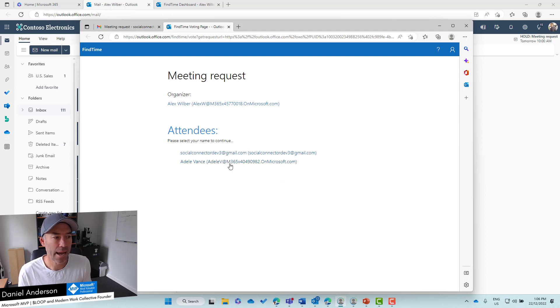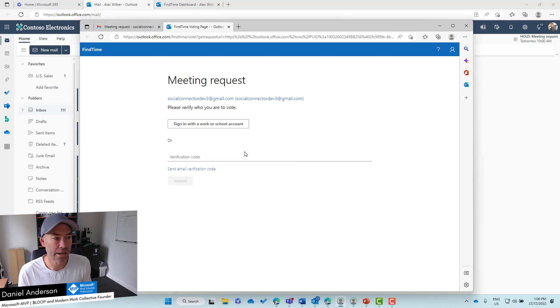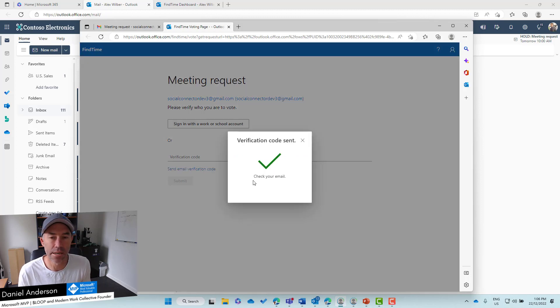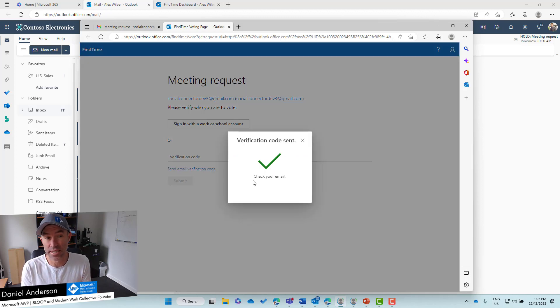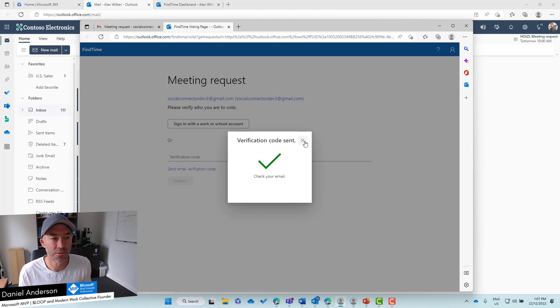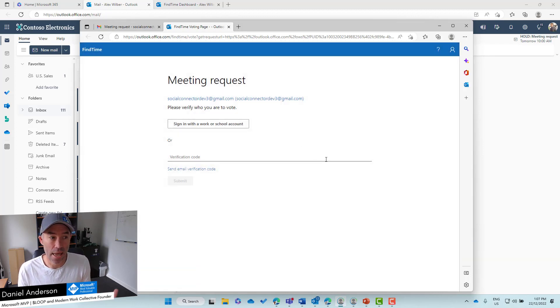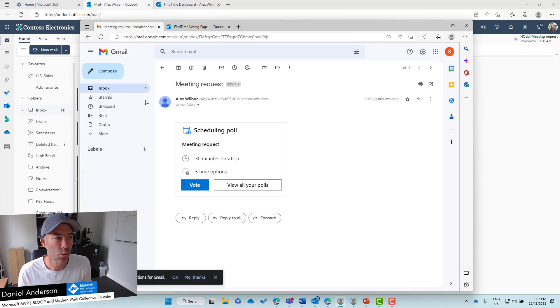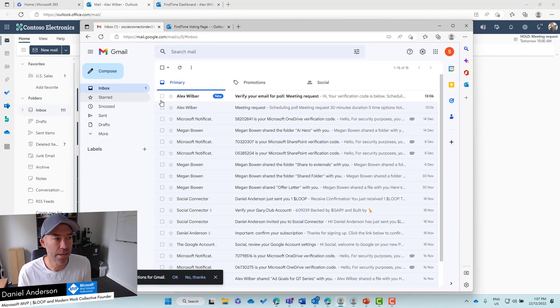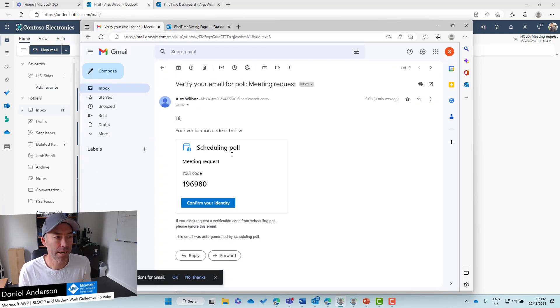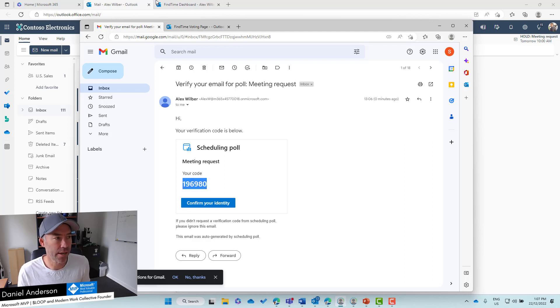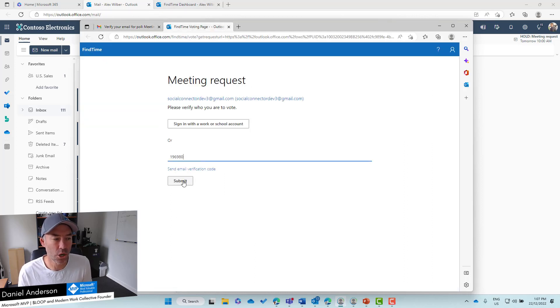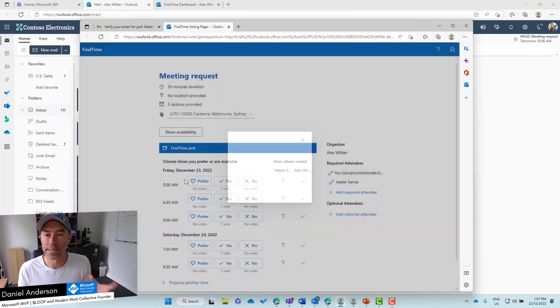We have a verification code because we had verify identity. We need to verify that I am who I say I am. We'll click Send verification code, open this up. That's been sent. We'll copy this verification code and paste that in and hit Submit.